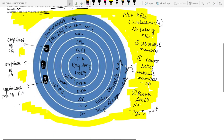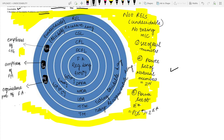Let us look at a diagram that is very important — it correlates undecidability, uncountability, and countability, and shows the correspondence between them. This diagram forms the foundation for the next lectures on undecidability and decidability, so pay attention carefully.